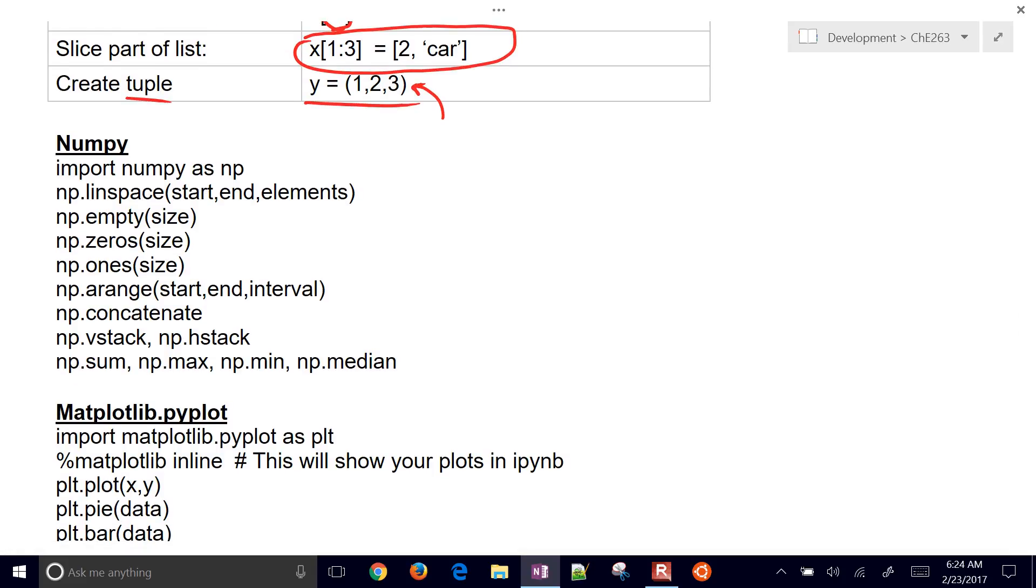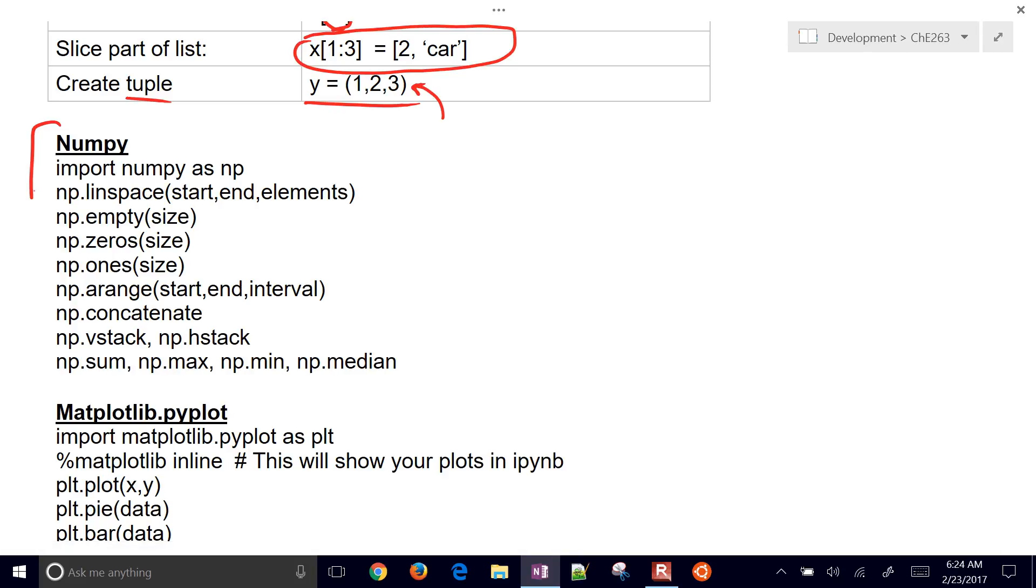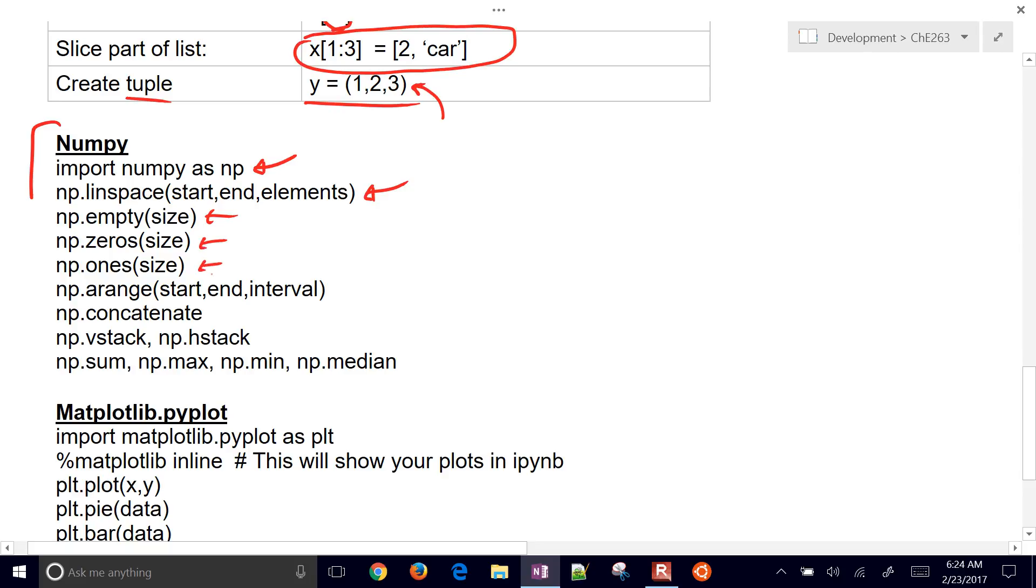NumPy is one we use a lot in this course. Here's some of the common functions we're going to be calling in NumPy. First, we're going to import NumPy as np. LinSpace helps us get linearly spaced values between a start and end point. We also have empty, zeros, ones. It helps you create some initial vectors or arrays. Then you have a range as well, takes you from start to end with an interval. Concatenate, vStack, hStack.